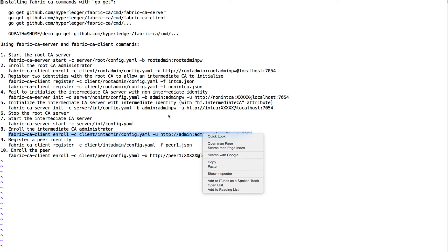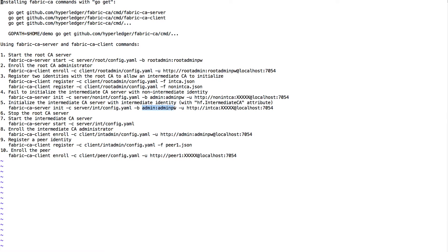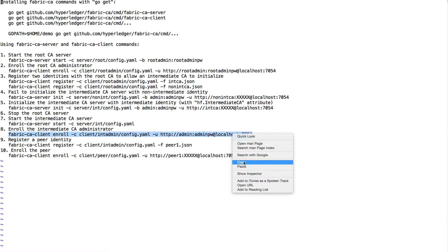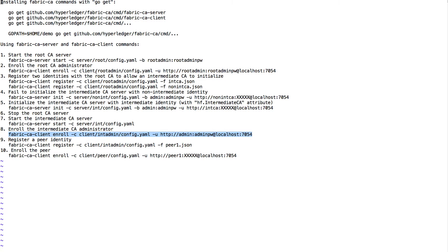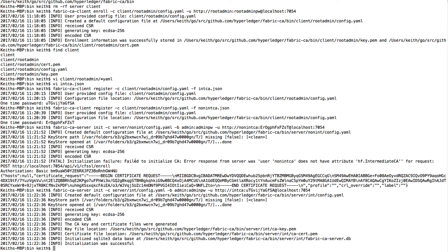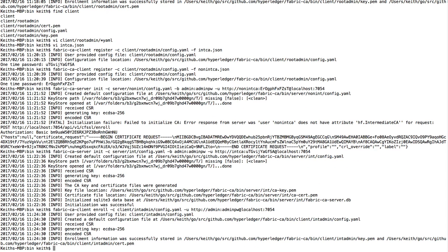Next we want to enroll the intermediate bootstrap user that was created. When we initialized the intermediate CA server, we gave it the bootstrap user admin/admin-pw. Now we want to enroll this administrator — this is very similar to the enroll we did for the administrator for the root CA — and it succeeded.